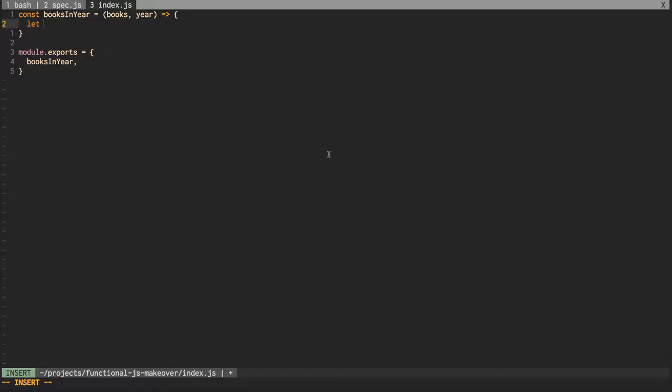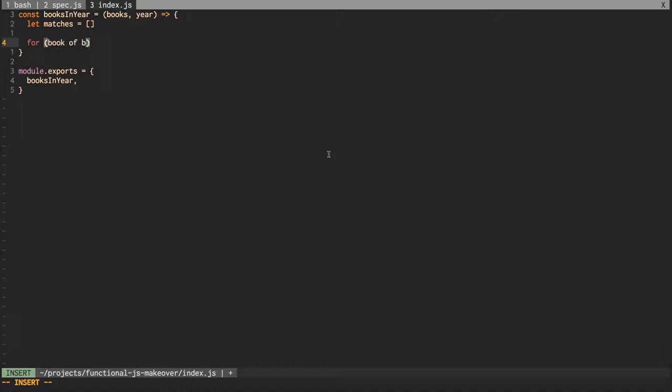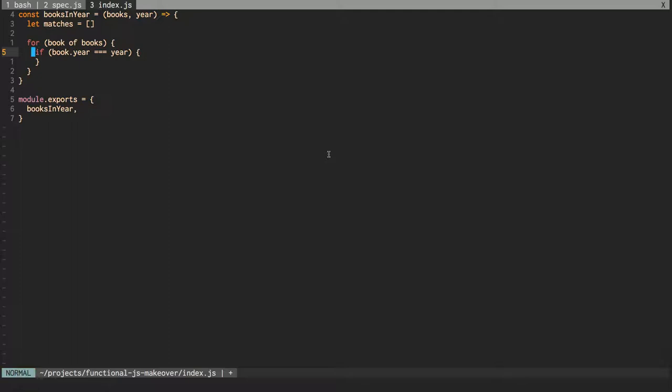This would be our imperative solution where we write a new empty array. We're going to say for each book of books, we're going to say if book.year equals year, then we'll take the matches array and we'll push a book onto it. And then at the very end, we'll return all the matches.